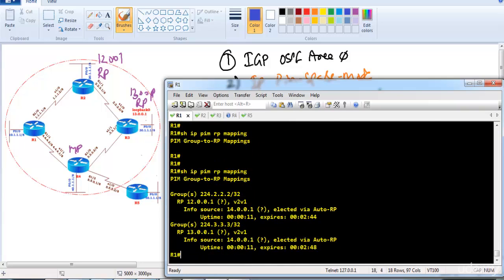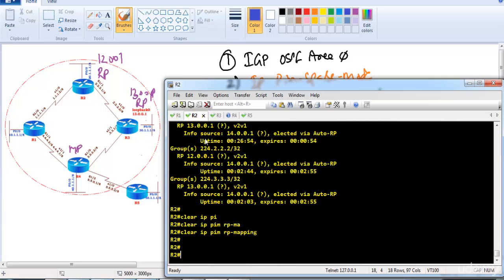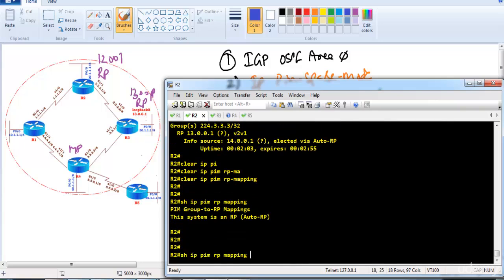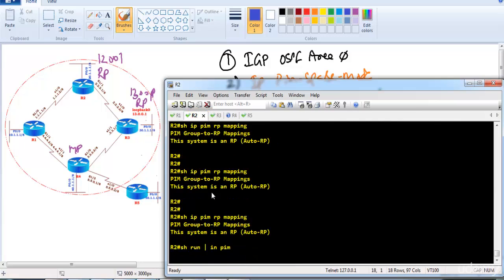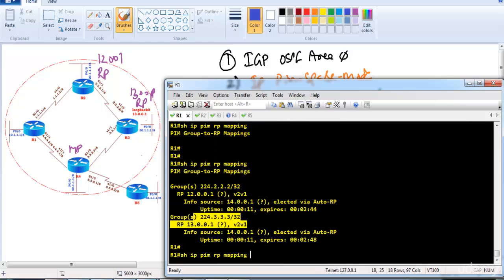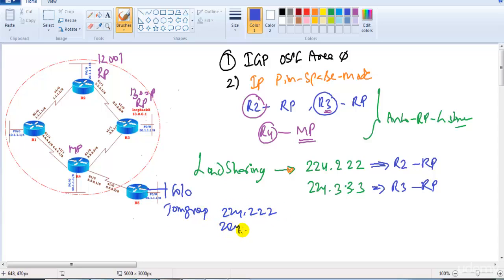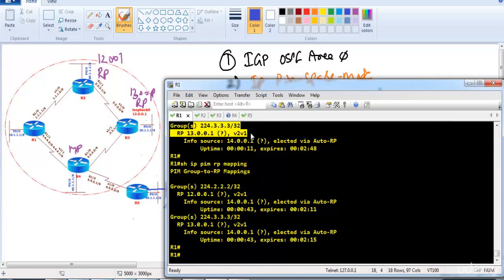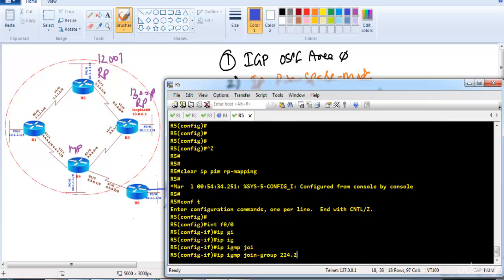On router 1, 'show ip pim rp-mappings' confirms that for 224.2.2.2 the RP is router 2, and for 224.3.3.3 router 3 is the RP. For testing, we go to router 5 interface f0/0 and configure join-group commands — 'ip igmp join-group 224.2.2.2' and 'ip igmp join-group 224.3.3.3' — to simulate multicast clients.